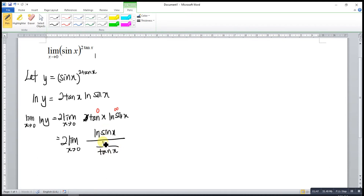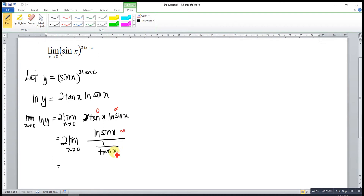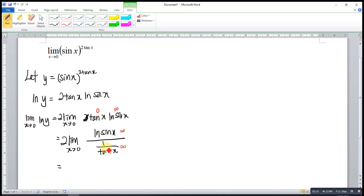Now 1 over (1 over tangent x) gives us tangent x. Evaluating the form: we have infinity over infinity, which is an indeterminate form. Since we have a fraction in indeterminate form, we can apply L'Hôpital's rule — we differentiate both the numerator and the denominator separately.